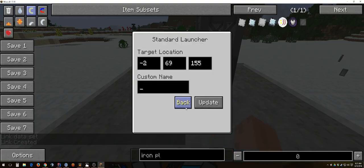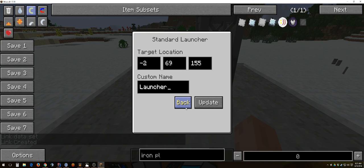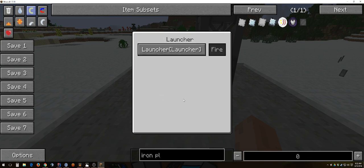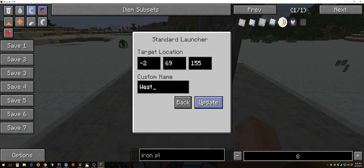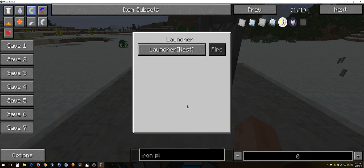You can name your launcher. It won't show up on the launcher itself, this is mainly used so if you go back you can tell what launcher it is. You can call this west. There you go, launcher west.